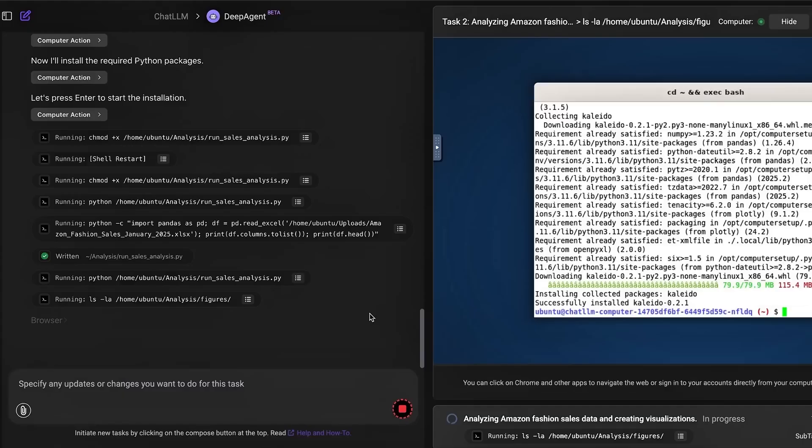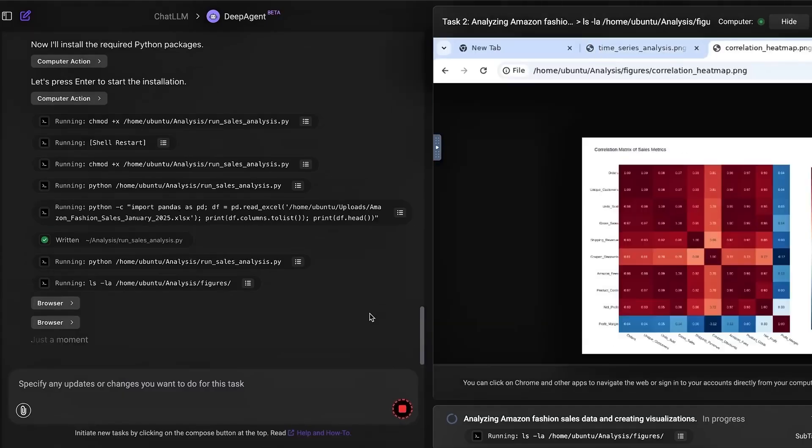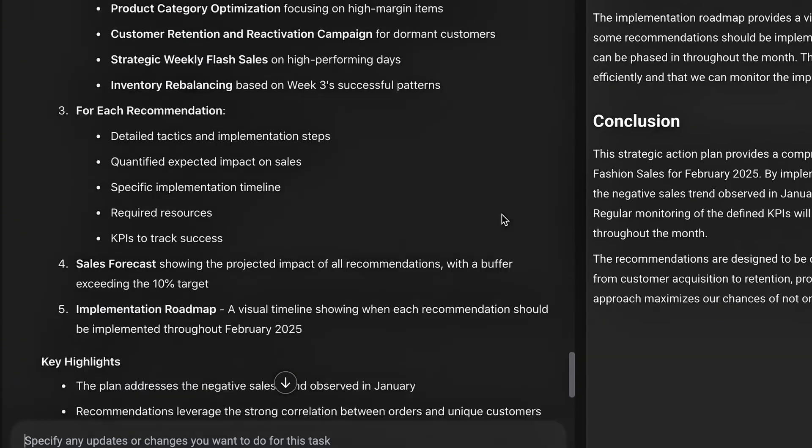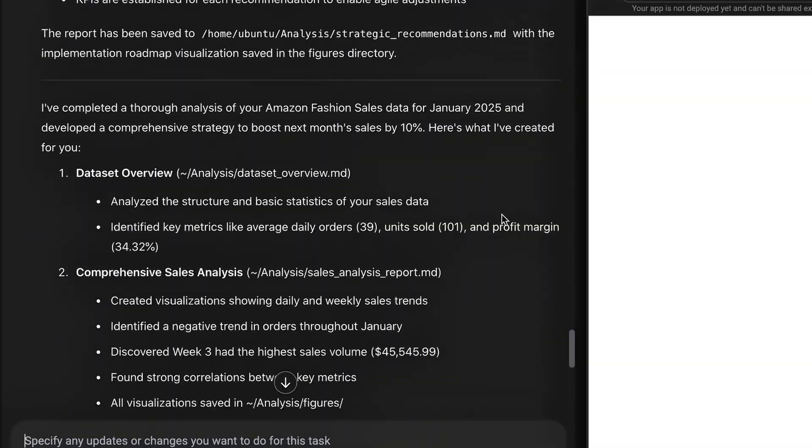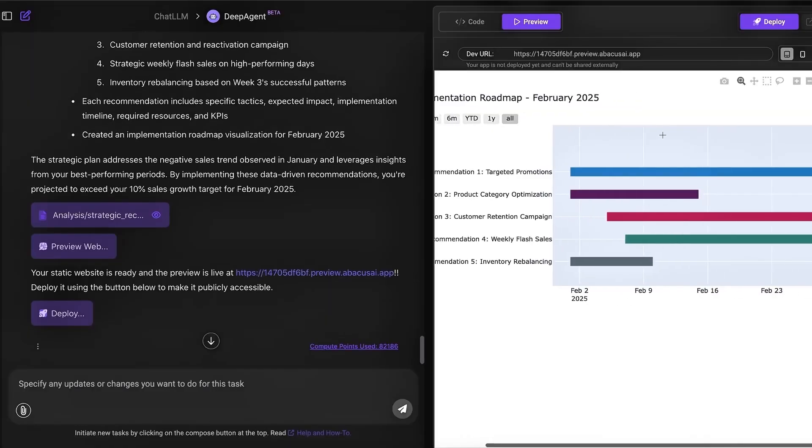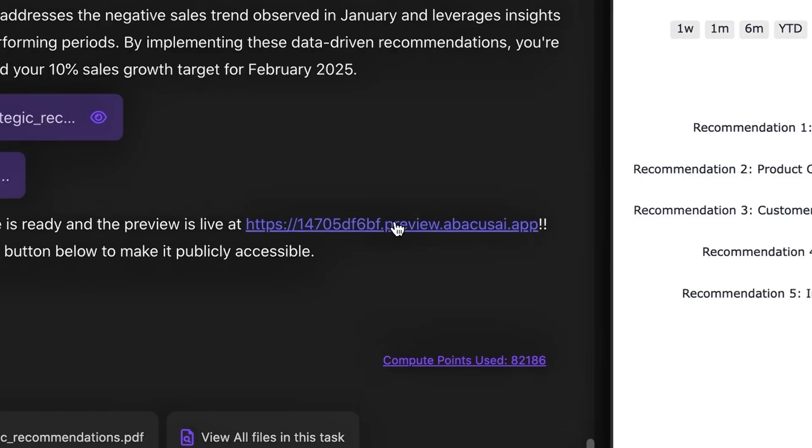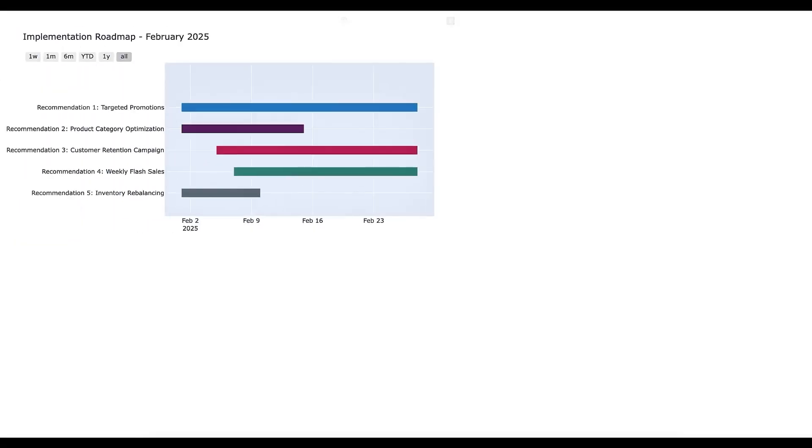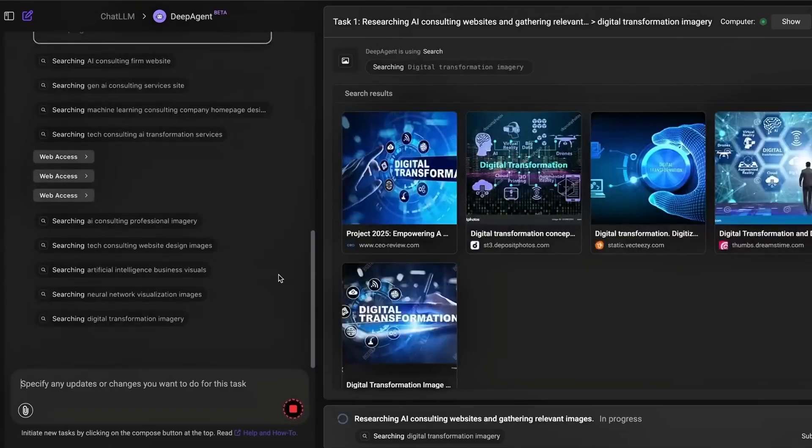Abacus AI has supercharged their DeepAgent tool, and I got early access to the new pro version. Let me tell you, it now does things that used to take teams of engineers, data analysts, and designers, all in one place, all by itself.